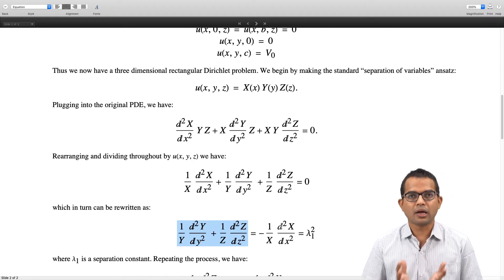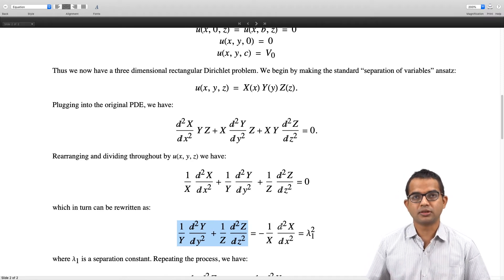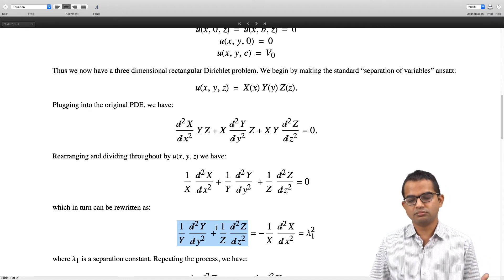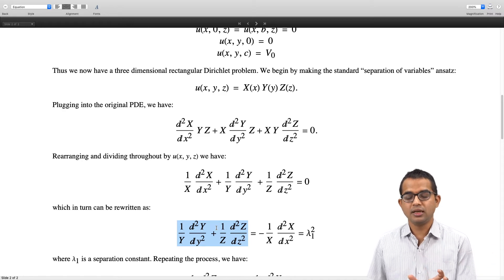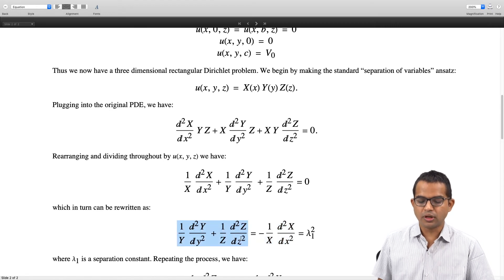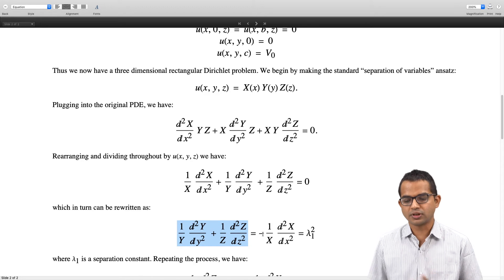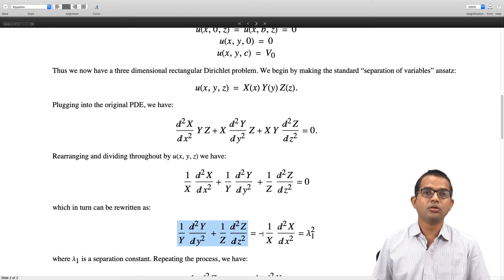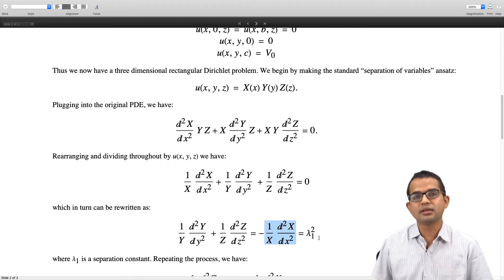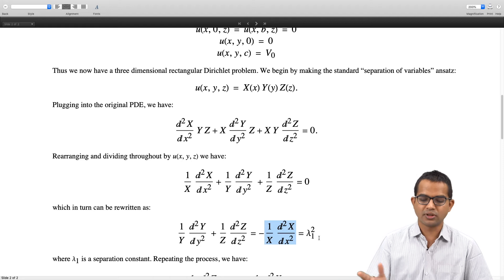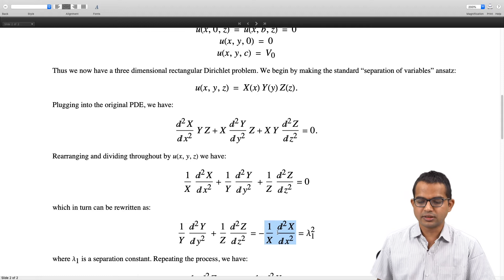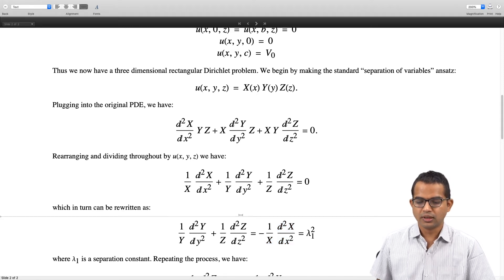Now comes the key argument in the method of separation of variables. The left-hand side contains terms that are functions of y and z, but the right-hand side is purely a function of x. Something purely a function of y and z equals something purely a function of x for all values of x, y, and z. Therefore the only way this can happen is if both sides are a constant, which we take to be λ₁². This will turn out to be a suitable choice for the particular boundary conditions we are working with.